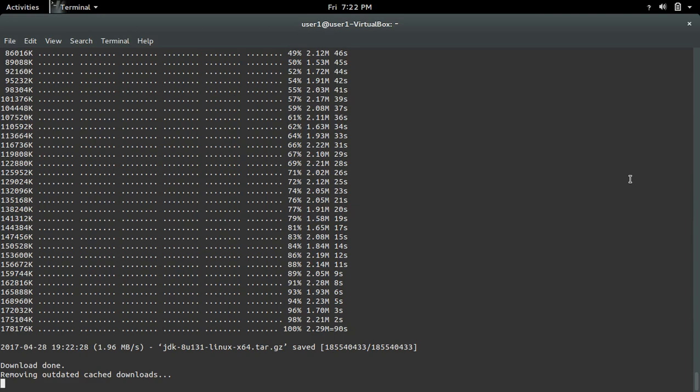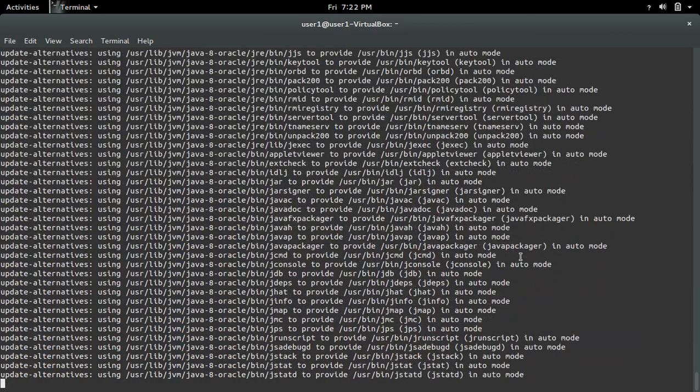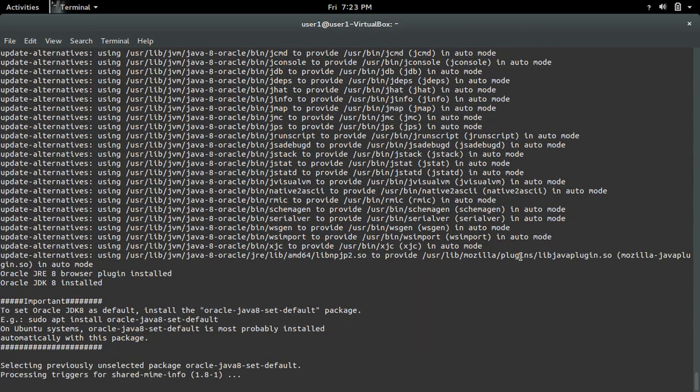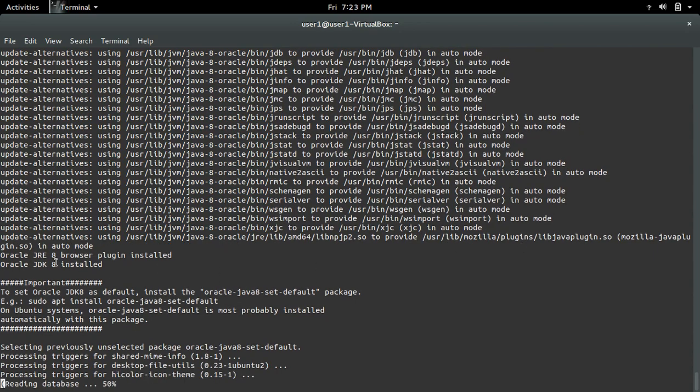Okay, download completed. So it's installed Oracle JDK 8.